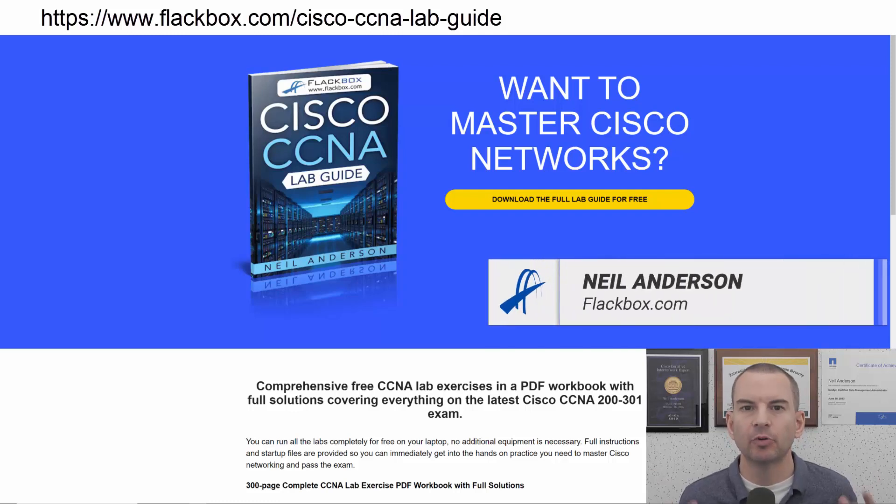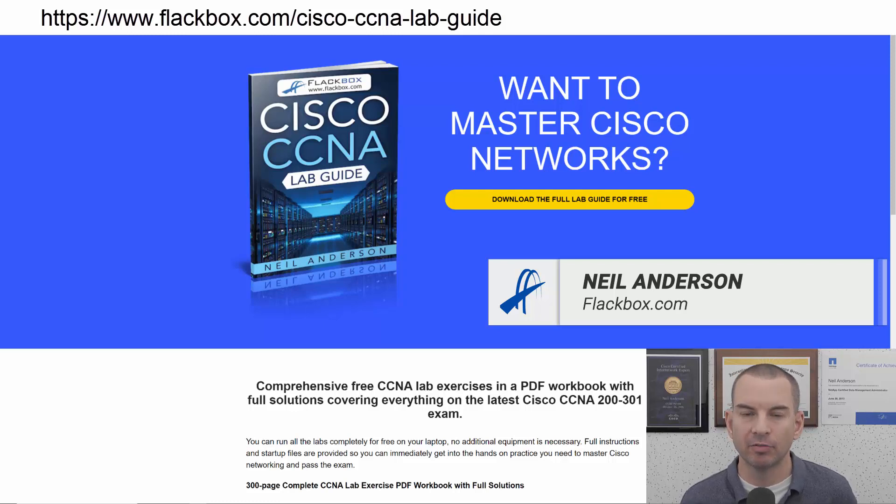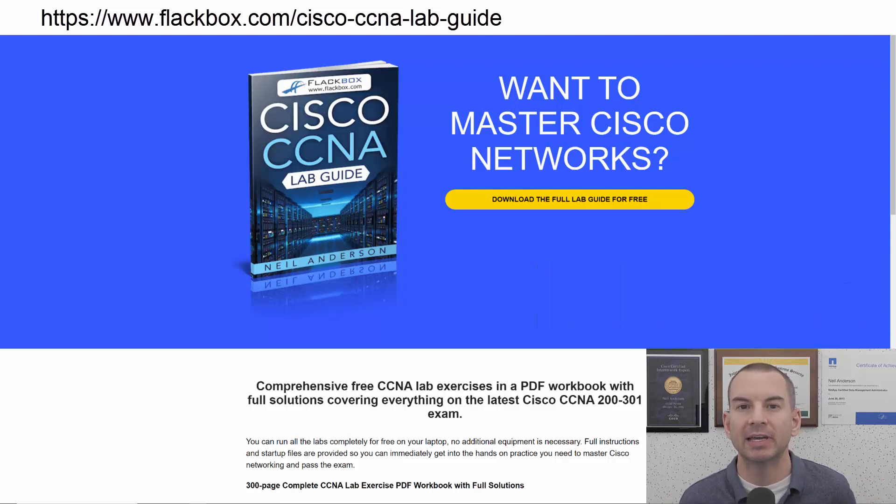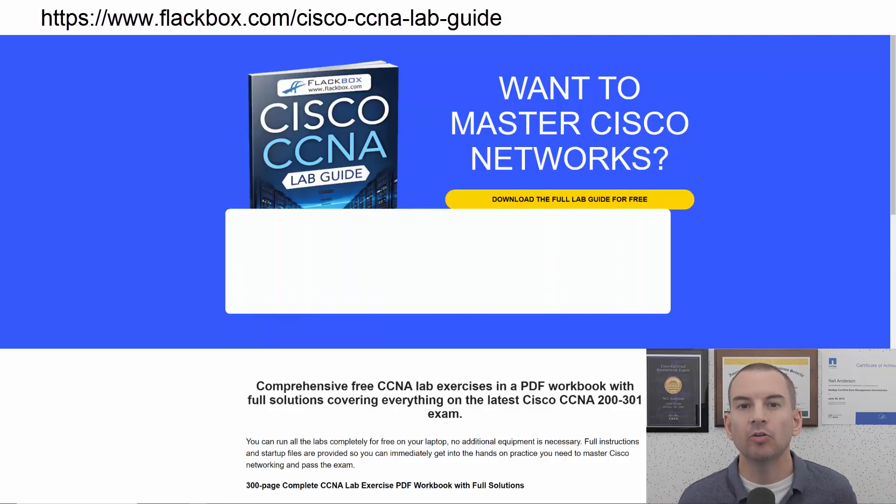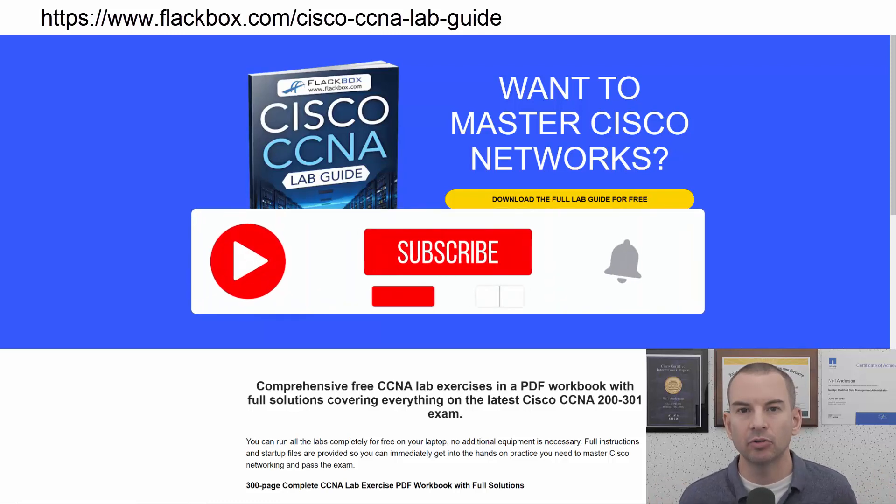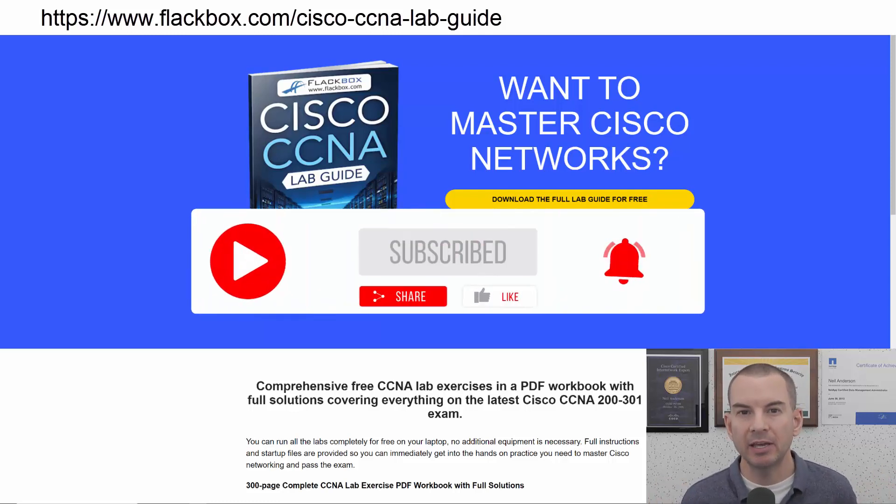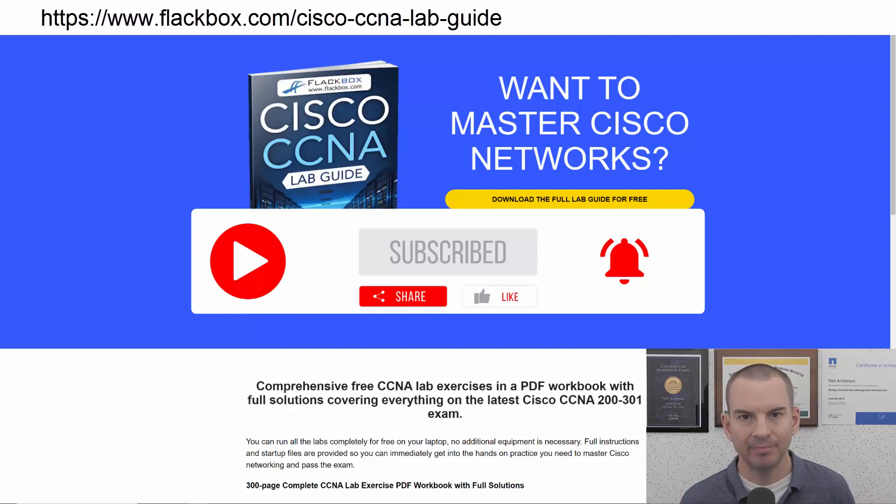Just a quick reminder before we get into the lesson to download the hands-on lab exercises that accompany this complete CCNA course. I'll include the link in the description. Also remember to subscribe and hit the notifications bell so you don't miss any of the lessons in the course. Okay, let's get into it.